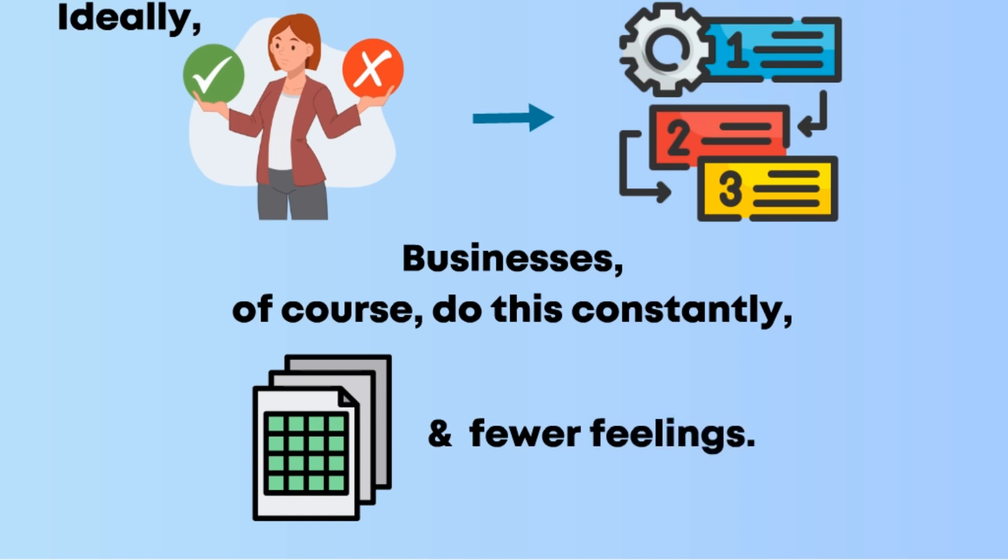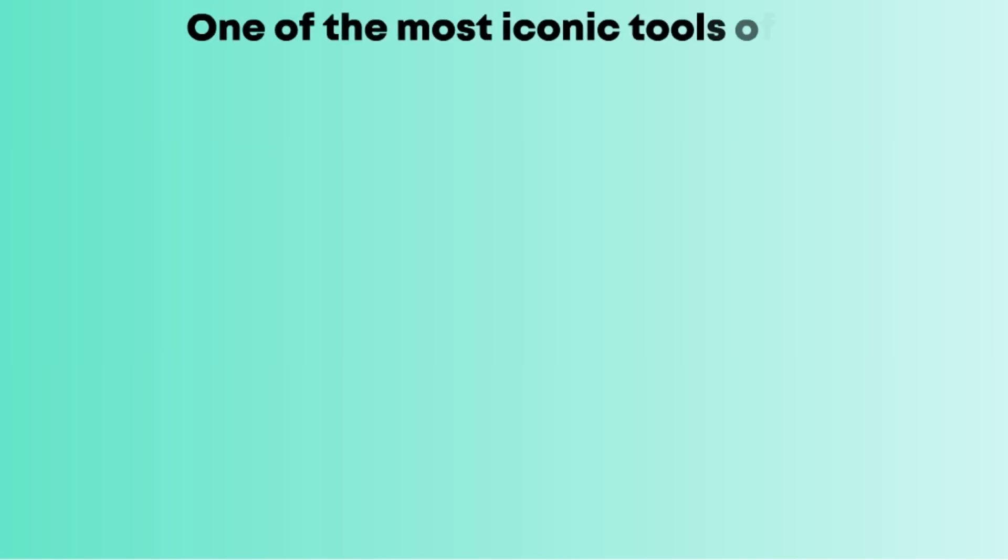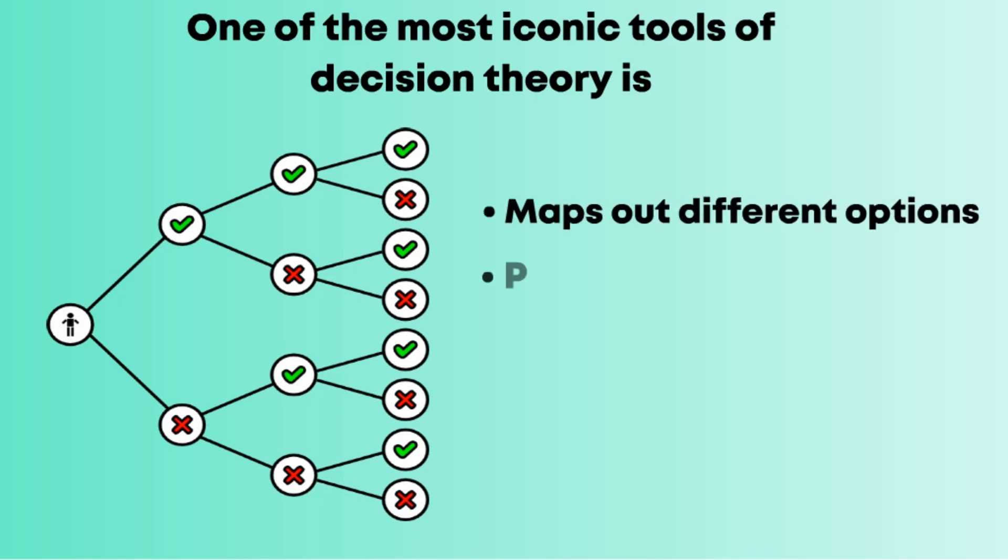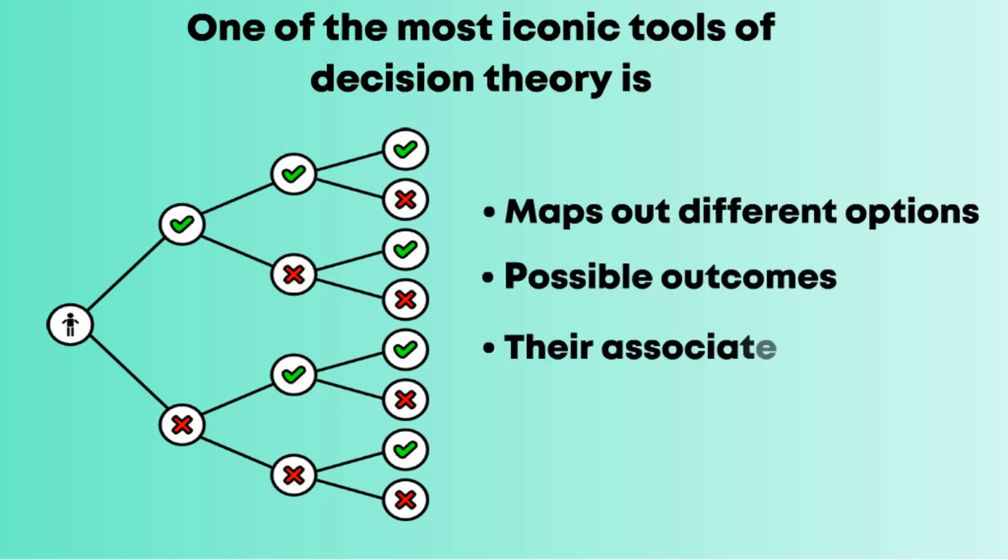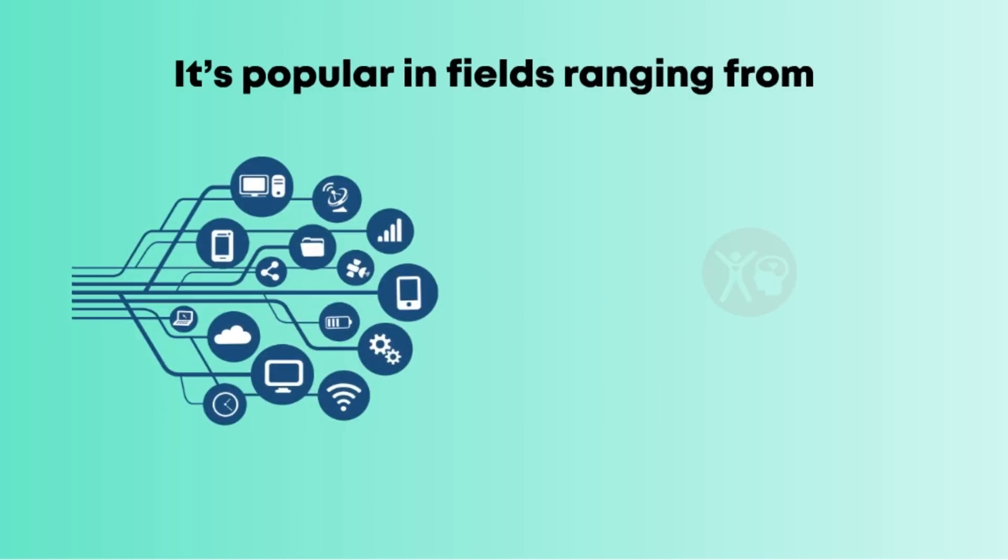Decision trees, uncertainty, and risk. One of the most iconic tools of decision theory is the decision tree: a diagram that maps out different options, possible outcomes, and their associated probabilities. It's popular in fields ranging from tech to healthcare.